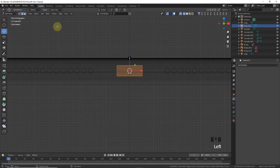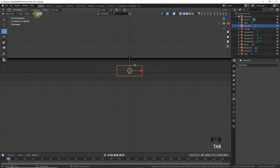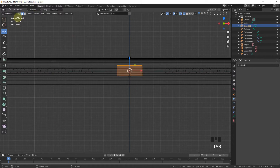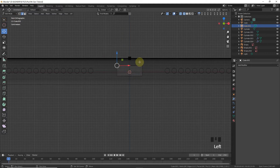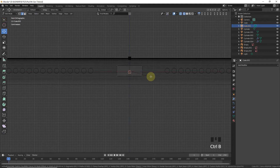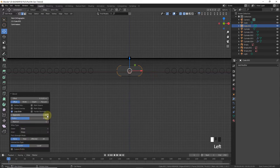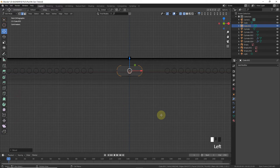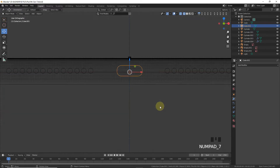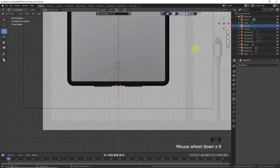Go to Apply All Transforms, enter Edit mode, select the four edges one by one, and press Ctrl+B to bevel. Decrease the segments to around 30, then press 7.